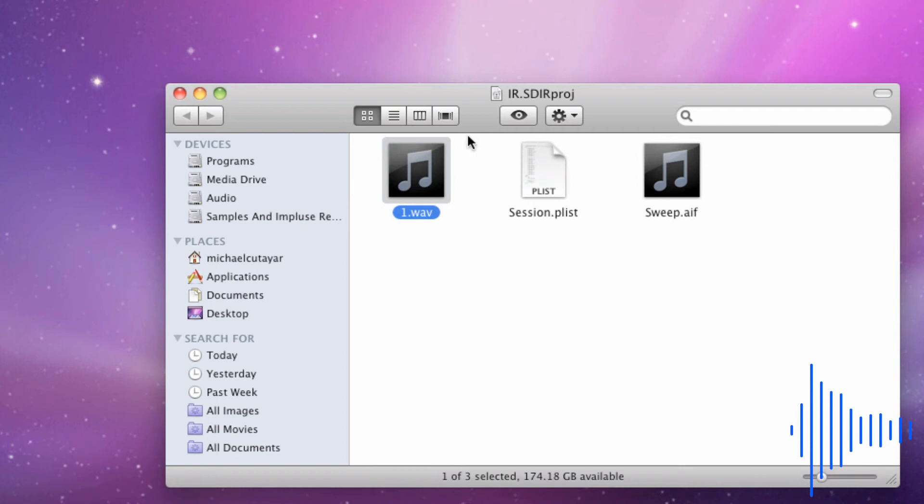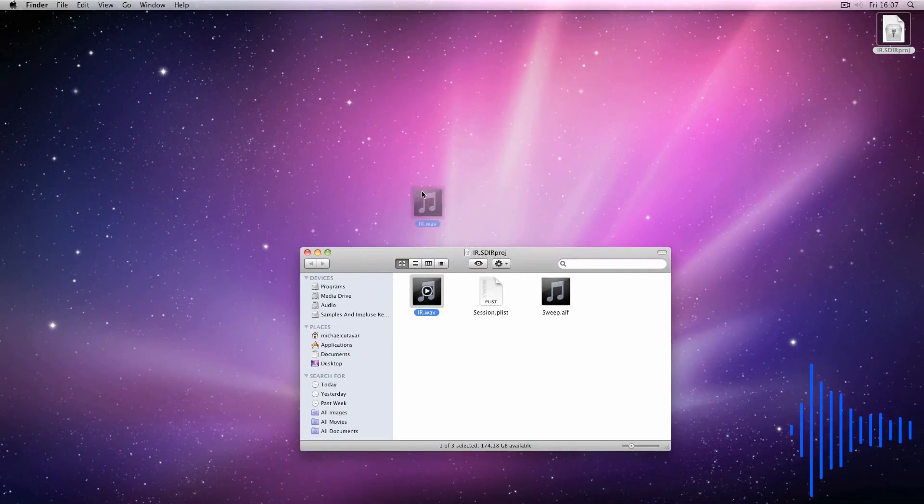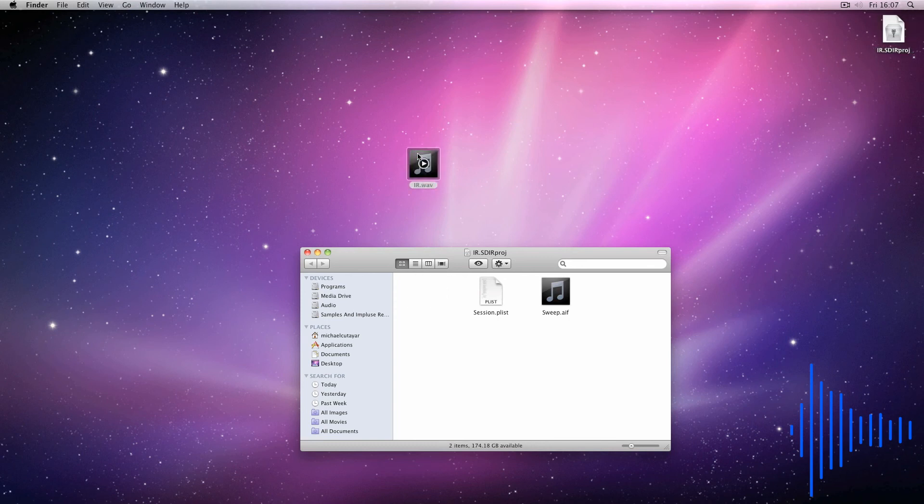Move or copy the impulse response to a different location on your computer ready to be uploaded to convolutioncloud.com and to be used in your favorite convolution reverb plugin or device. And now we're done. Thanks for watching this video and happy uploading.